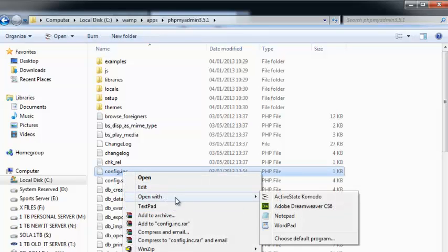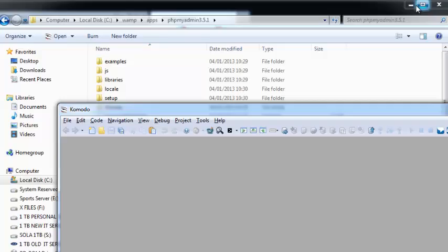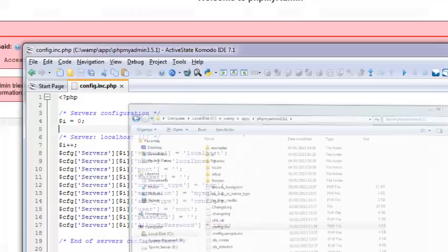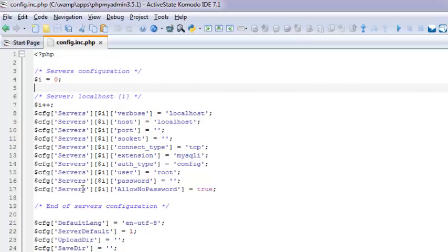And say open with anything. You can open with Dreamweaver, notepad, wordpad, anything. I'll just use Active State Komodo. As you can see, you've got this one: server localhost. And you see here server password, there's no password.